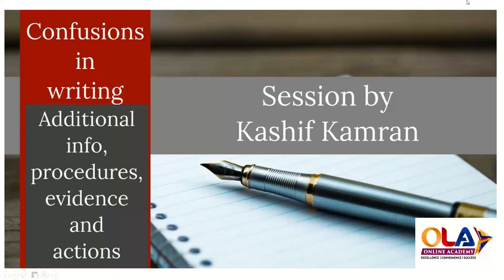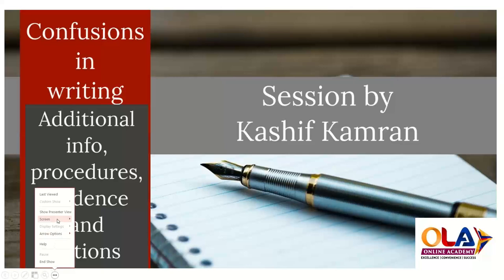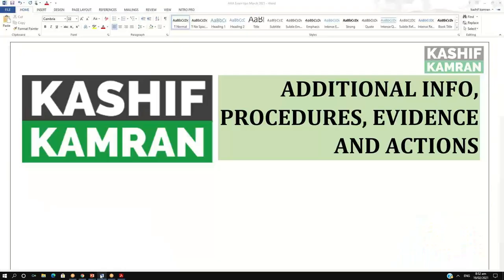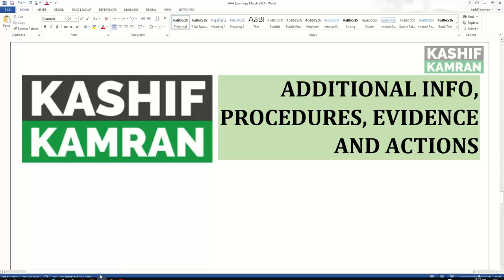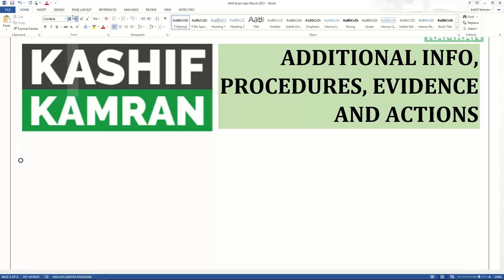We'll be looking at the confusions in writing additional information, procedures, evidence, and actions. I'll be giving you one illustration in this crisp 30-minute session to give you a good mindset. When you look at past papers, you must have seen the examiner ask you to recommend additional information, which is very common in question number one and also in due diligence questions.